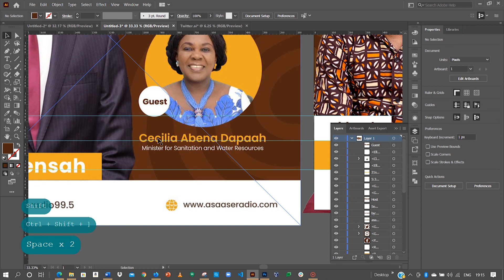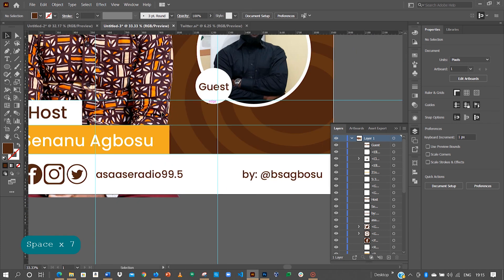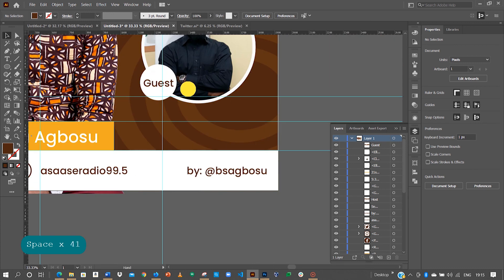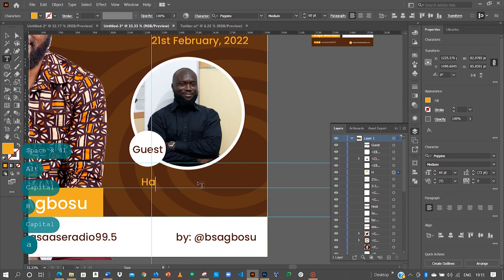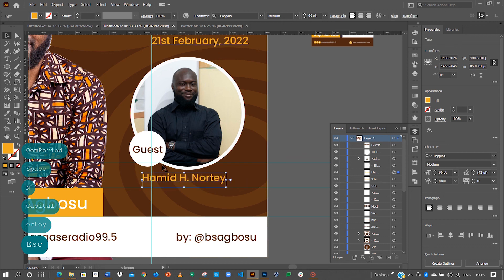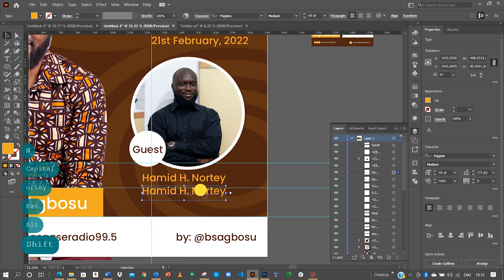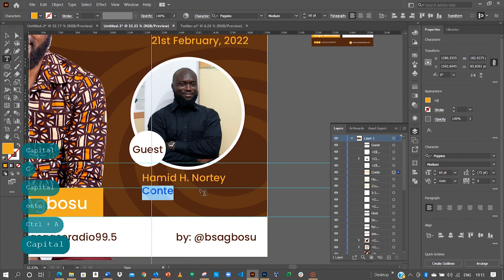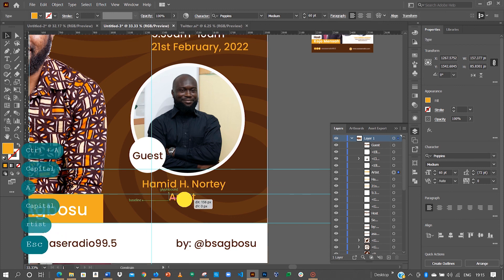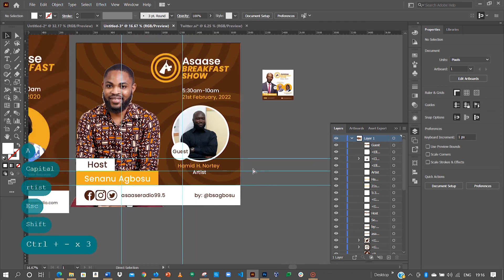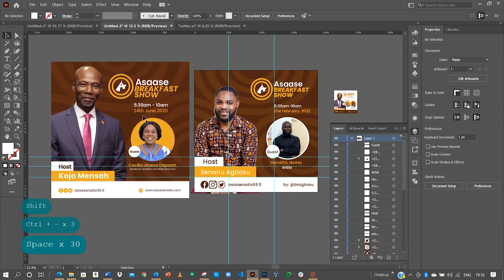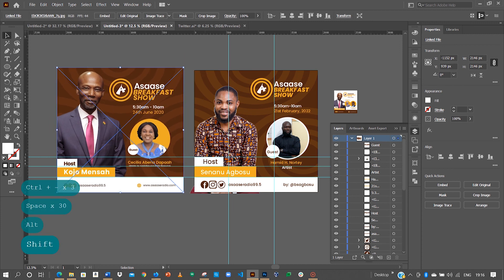The next thing to do is to type the name of the person and the portfolio they hold. Hold the Alt key and drop this down here. He's a professional graffiti artist. Yes, we've been able to create a replica of the Asase Breakfast Show hosted by Senano Agbesu.